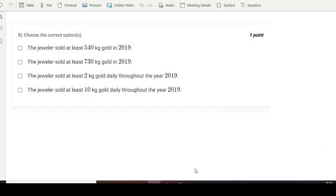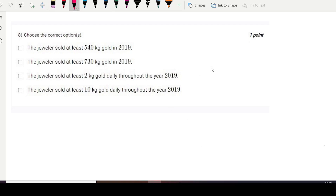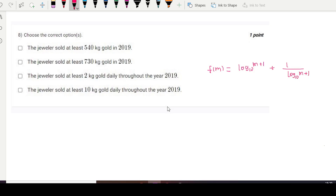Welcome again, this is question number 8. We have earlier solved question number 7; this is the continuation, where we found that F(m) = log base 10 of (m+1) plus 1 divided by log₁₀(m+1). By looking at this function, we have to choose the correct option. One condition given is that m and n are greater than 9.